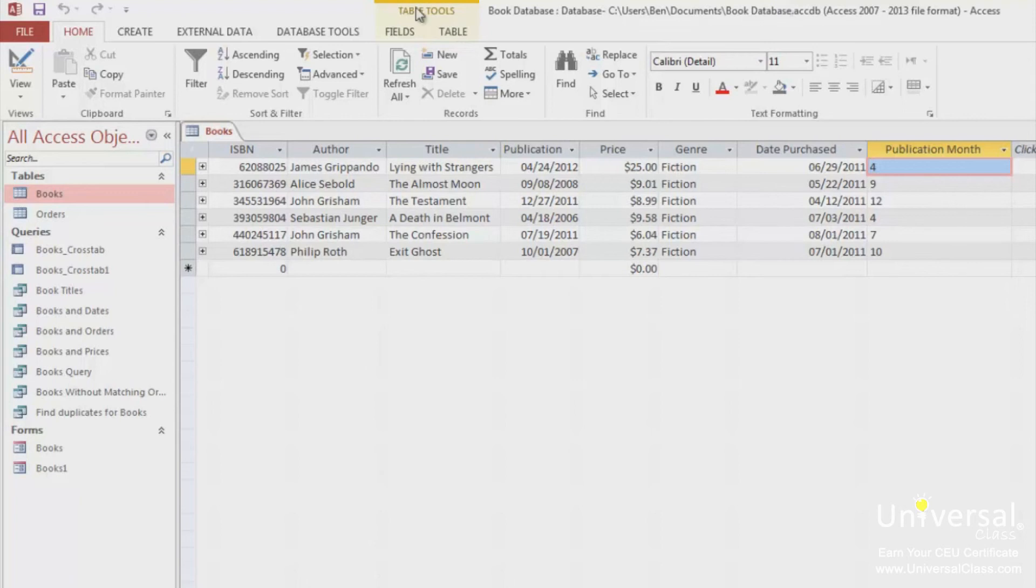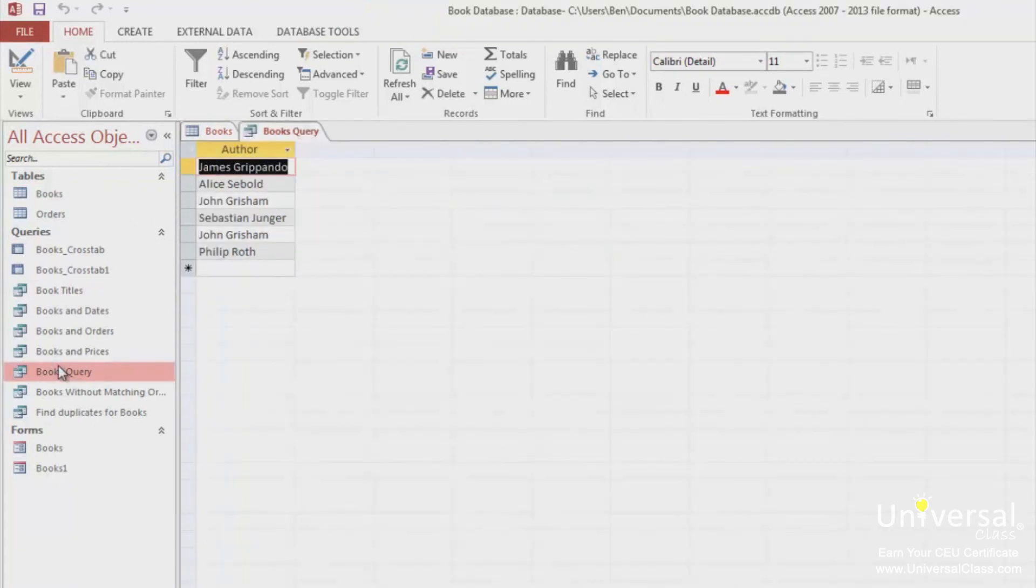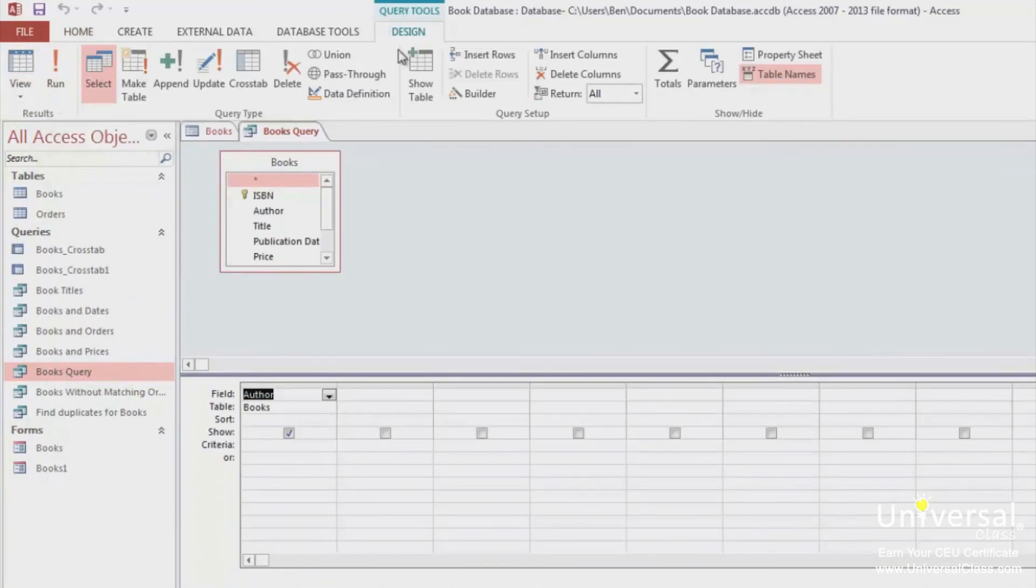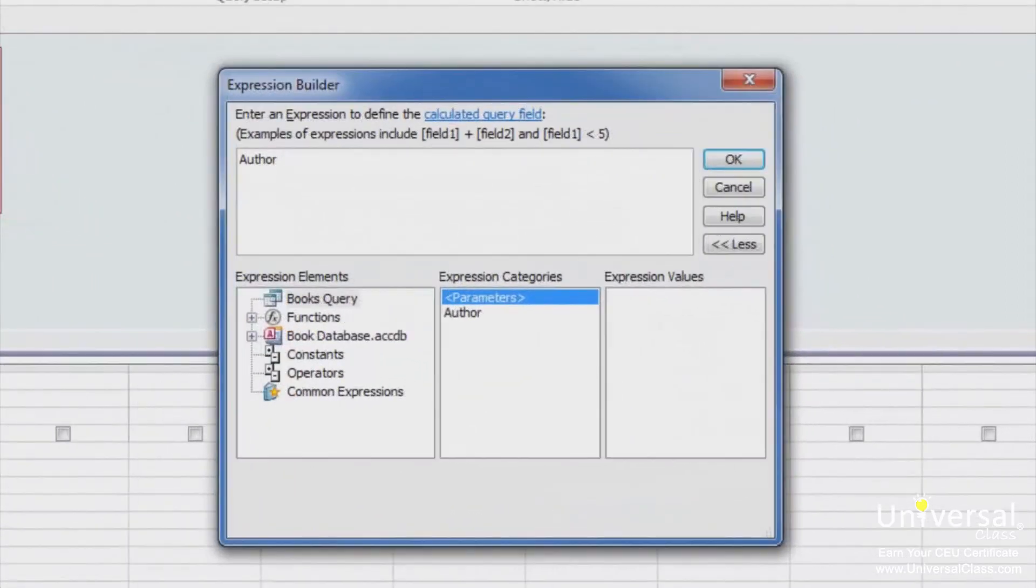To use a calculated expression in a query, open a query. Let's open the books query. Switch to design view, then go to the design tab, and click on builder in the query setup group. You can see the expression builder as shown again.